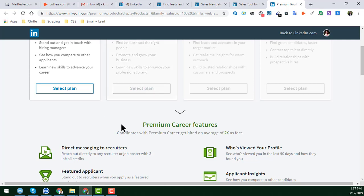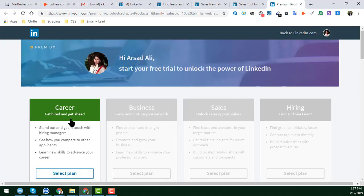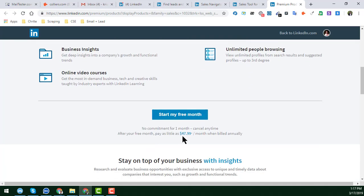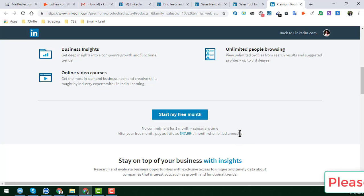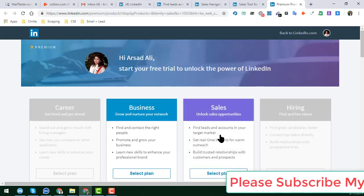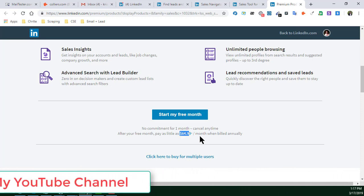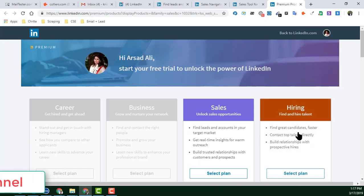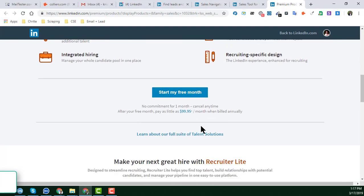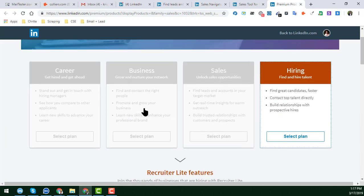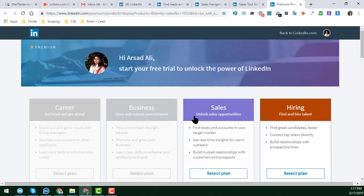For the annual option, the Career plan is $29.99 per month billed annually. The Business plan is $47.99 per month billed annually. The Sales plan is $64.99 per month billed annually, and the Hiring plan is $99.99. Those are the main pricing details about LinkedIn Sales Navigator.